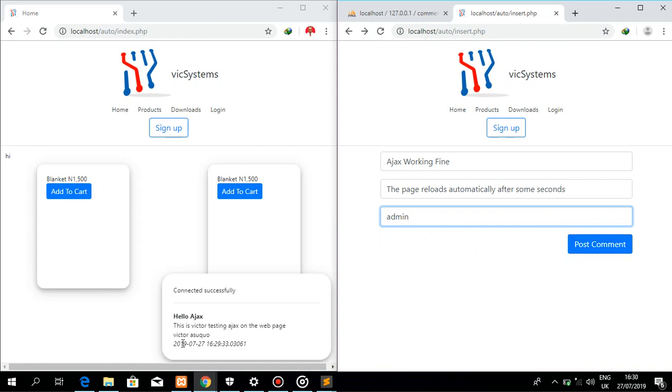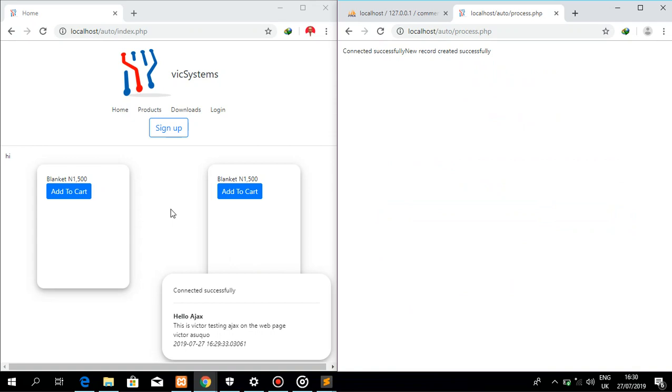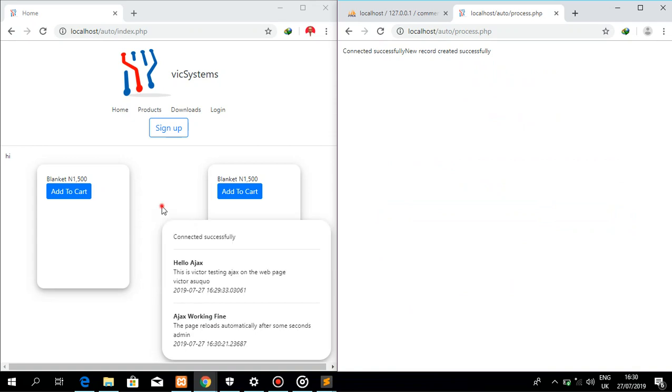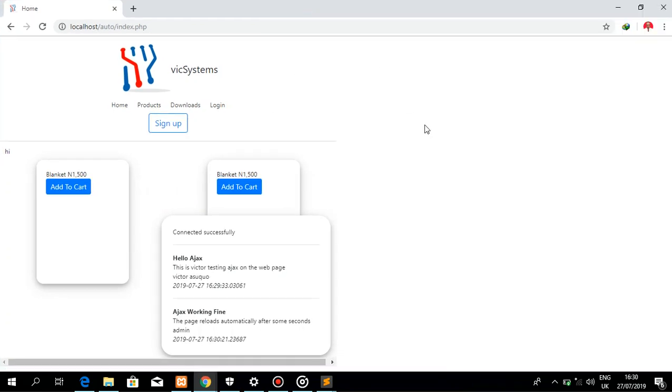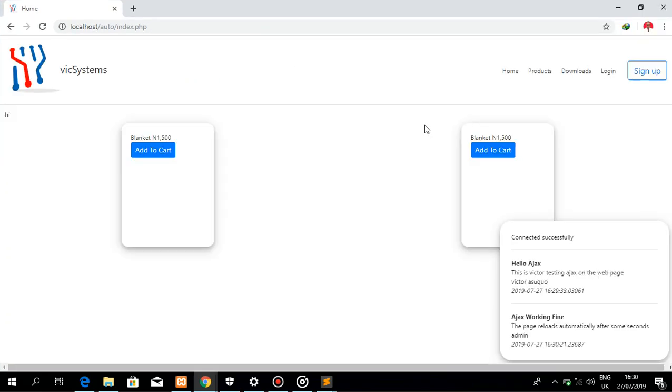This is the time. So if I hit this automatically, after some few seconds the page reloads on its own. Okay, so we can see that it automatically updated. All right, this functionality can be applied into a chatting system and a lot of other ways.